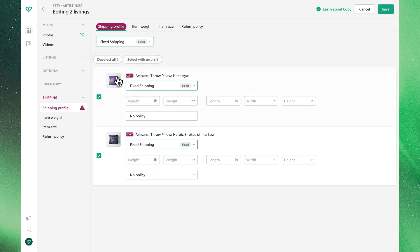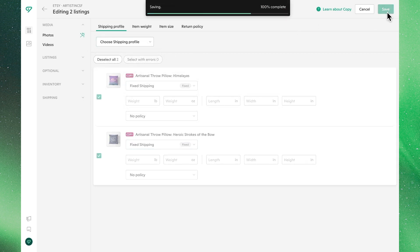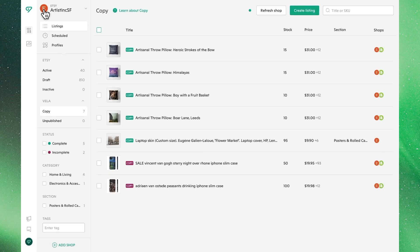Once again with the bulk editing approach, we'll save, and we'll see now that all of these listings we copied over, both in bulk and individually, have changed to green on their copy status, indicating they're ready for publication.